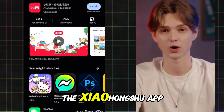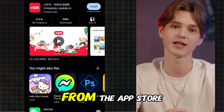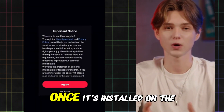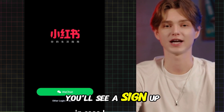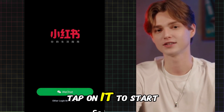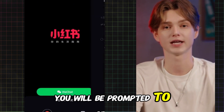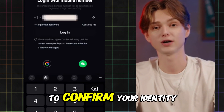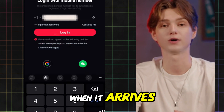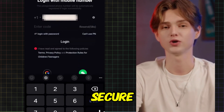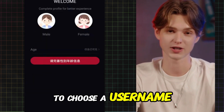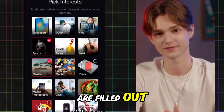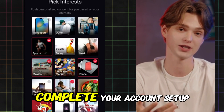Now let's begin by registering on the Xiaohongshu app. First, download the Xiaohongshu app from the App Store for iOS or Google Play Store for Android if you haven't already, and open the app once it's installed. On the home screen, you'll see a Sign Up button or Register option — tap on it to start the registration process. You'll be prompted to enter either your phone number or email address. Xiaohongshu will then send a verification code to confirm your identity, so just enter the code when it arrives. Next, create a password that's secure but easy for you to remember.